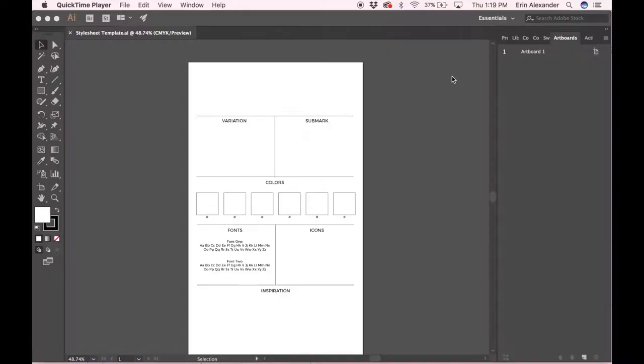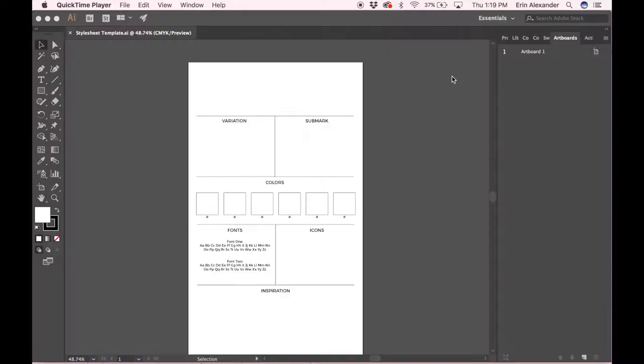I created this template, hopefully you have it open in Illustrator, and we're just gonna start putting in the different pieces of your brand that make up the entire picture. So from here you're gonna go to File and Place.